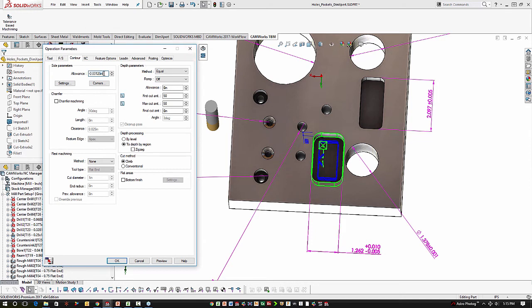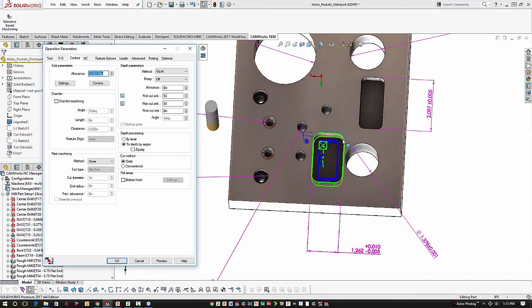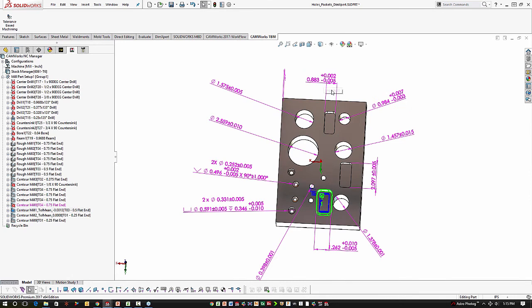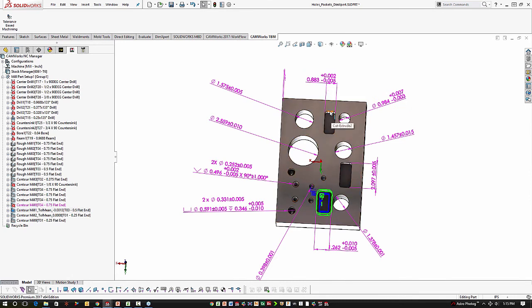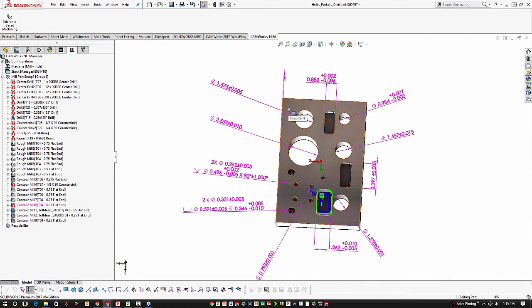Now, without TBM, you would see an allowance of zero, and it would be machining to the CAD file. Now, in this case, that would probably be fine. But in cases where the tolerances are very tight, that's really not what you want to do. You don't want to machine to the CAD data. You want to machine to the tolerance data. And that's what TBM automates.